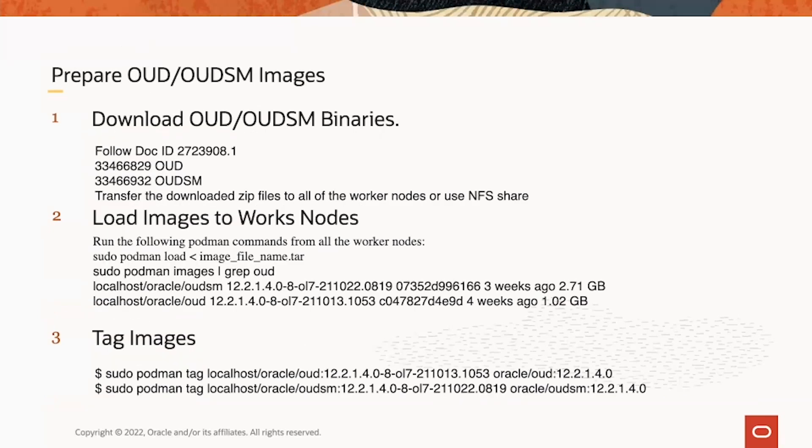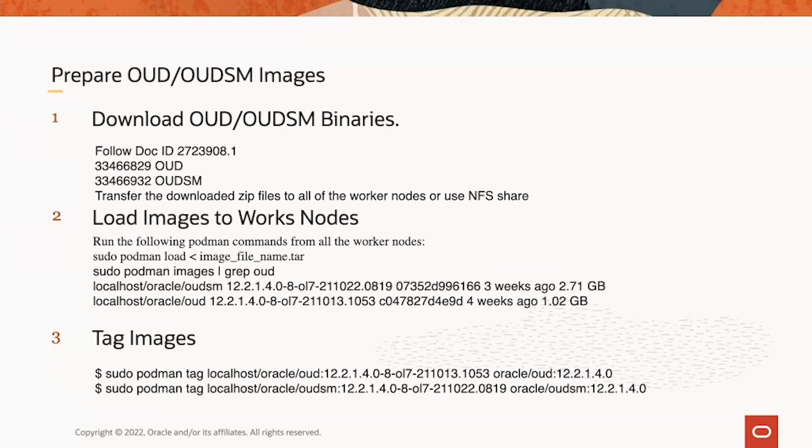To prepare the OED and OEDSM images, there are three things to do. The first is to download the image binaries. This will be done by downloading the OED and OEDSM patches. Please follow this documentation, 272.3908.1, to get the latest OED and OEDSM quarterly released patches.